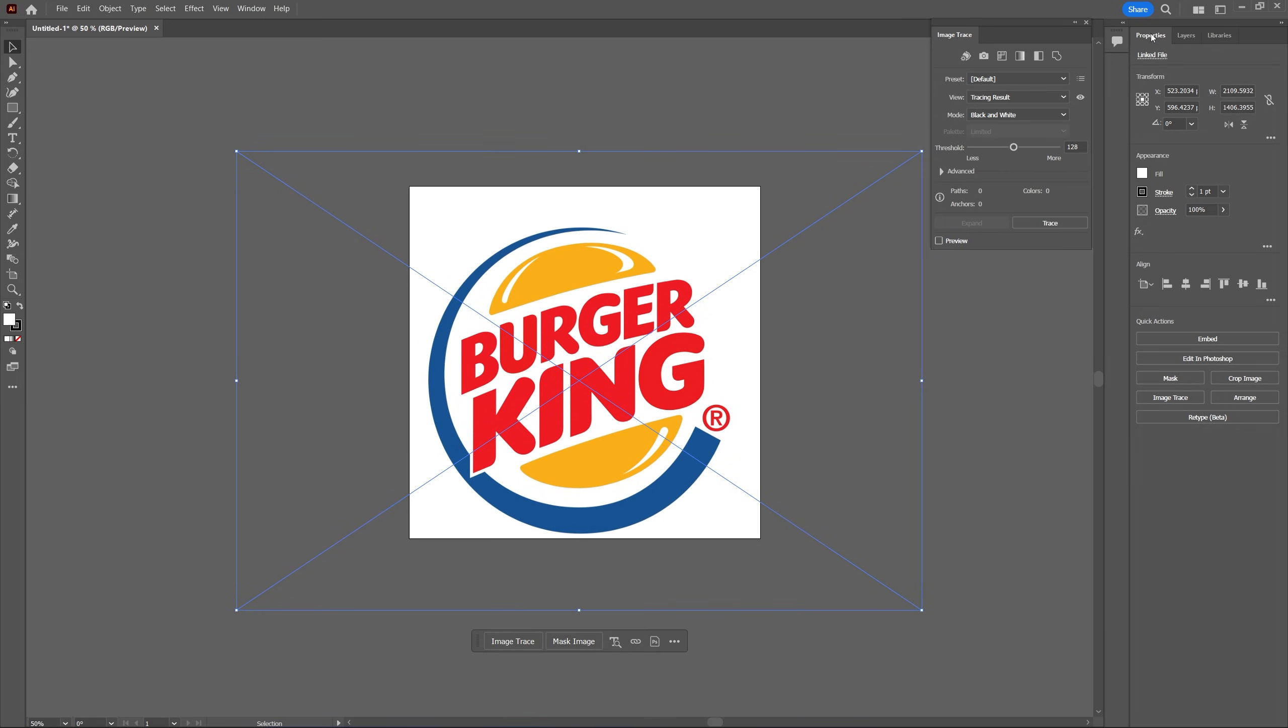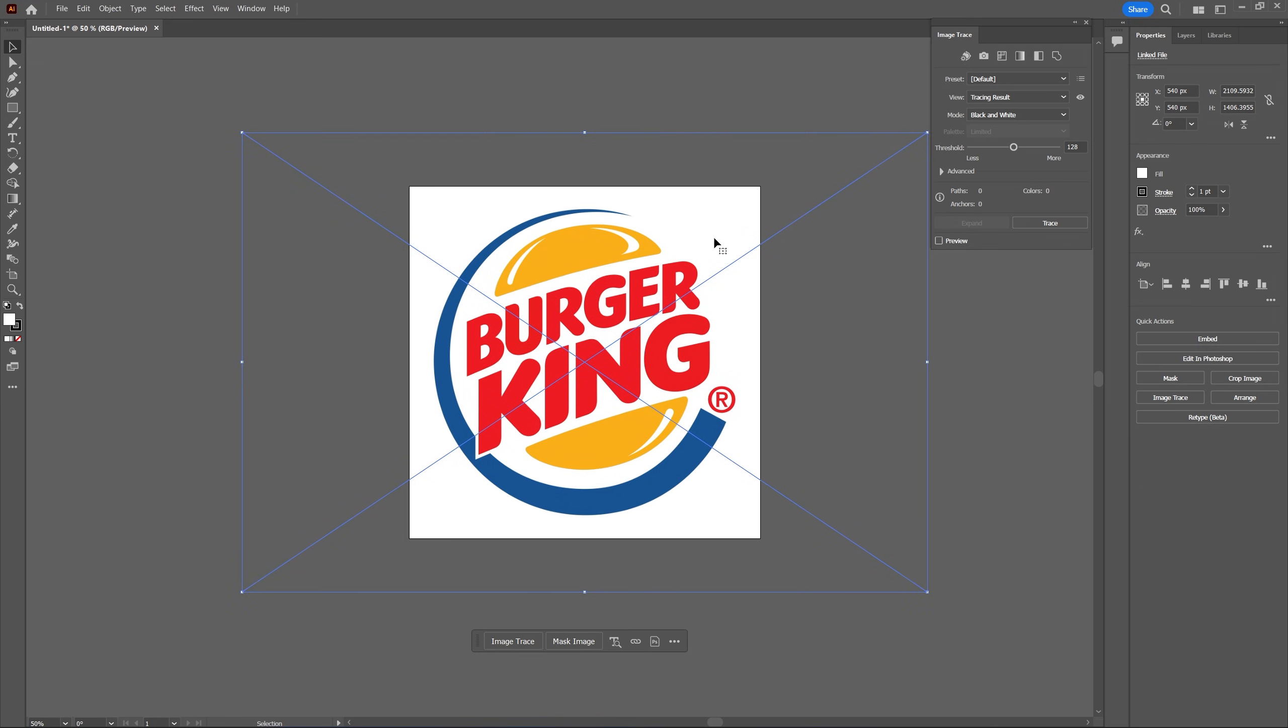Then in the properties you'll find a line tab and just align the logo horizontally and vertically to put it to the exact center of the frame.